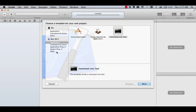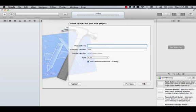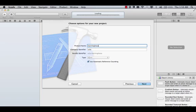It's going to be a command line. Next. Since this is going to be a hexapod robot, we're going to call it learning hexapod. C++ project. Next.